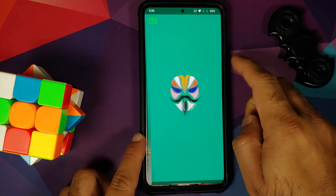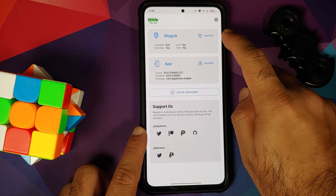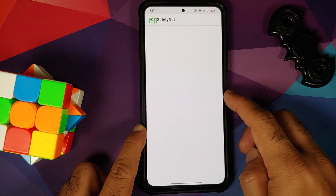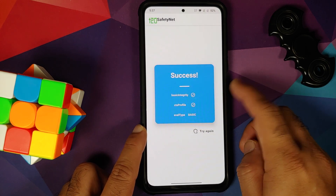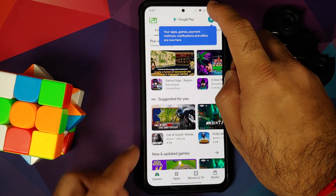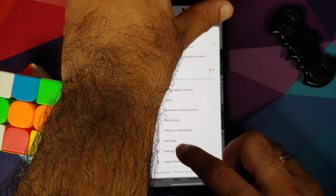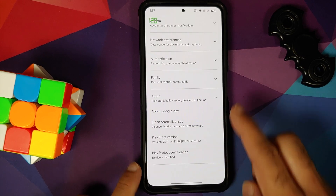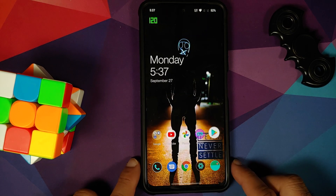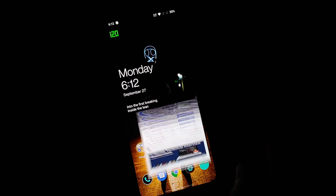You can always check for safety net. The build is not pre-rooted out of the box — I have only installed the Magisk app to check for safety net. Safety net is passing in the Magisk application. In the Google Play Store settings, Play Protect certification shows the device is certified. This means your banking apps are going to work without any issues.